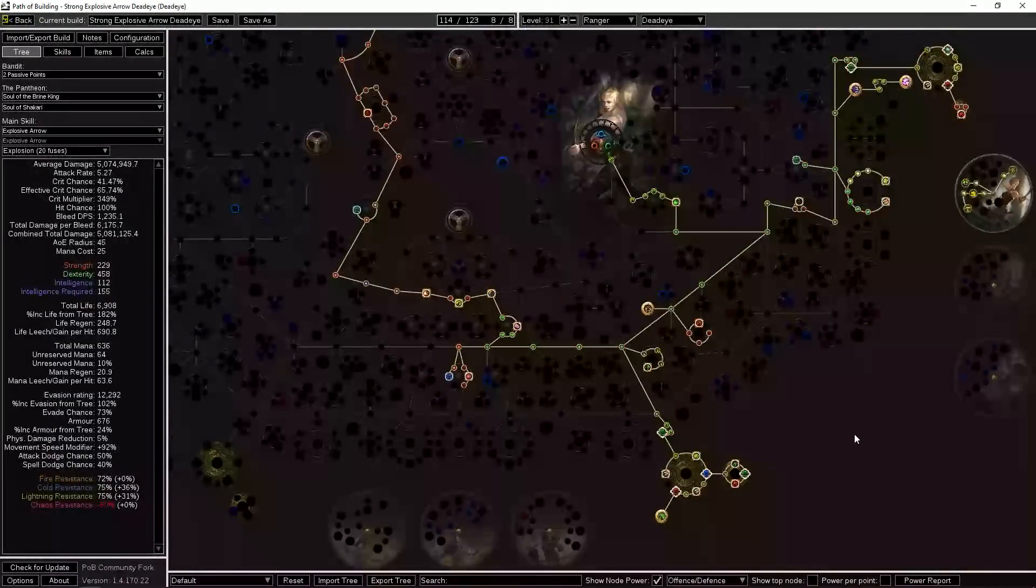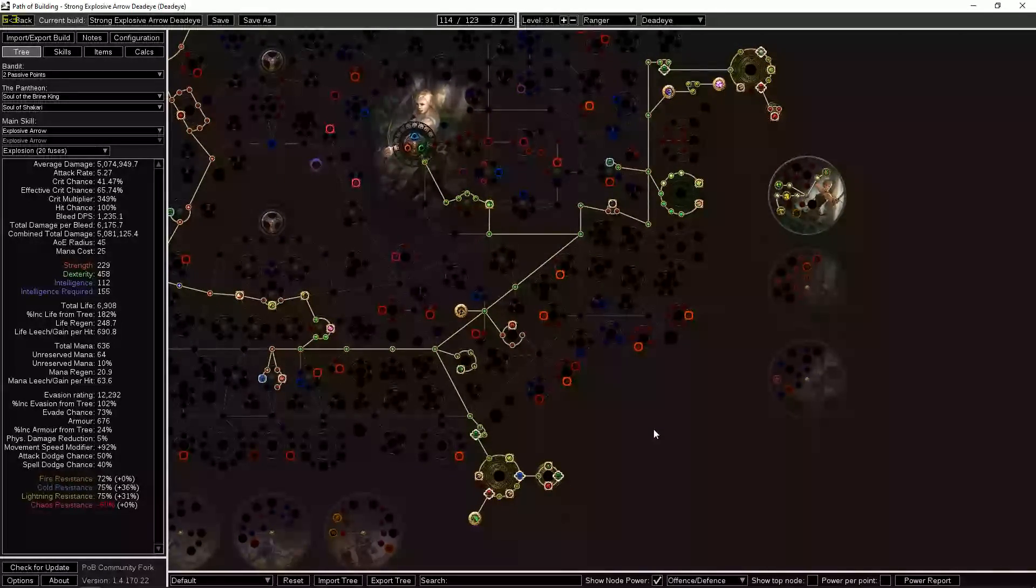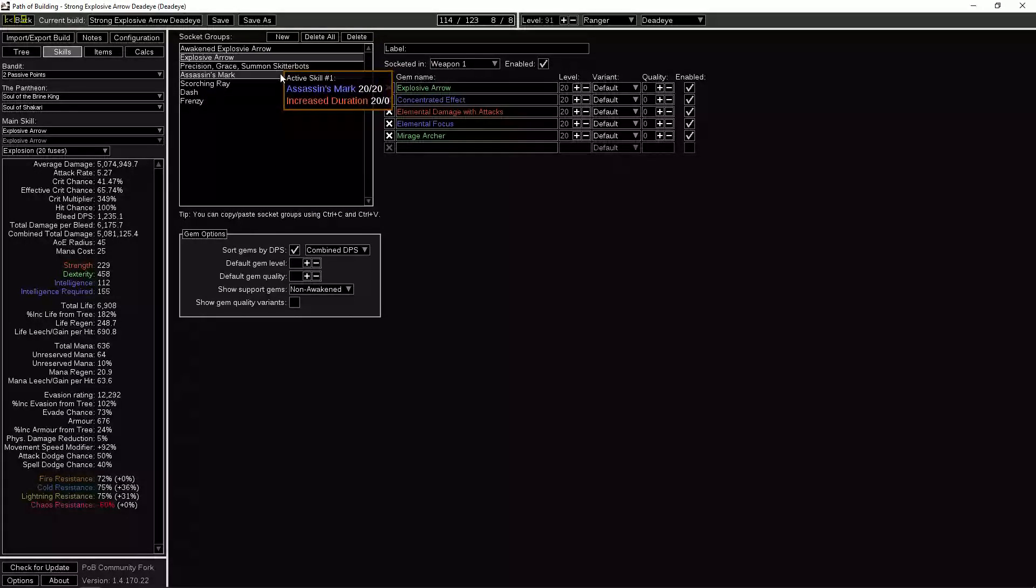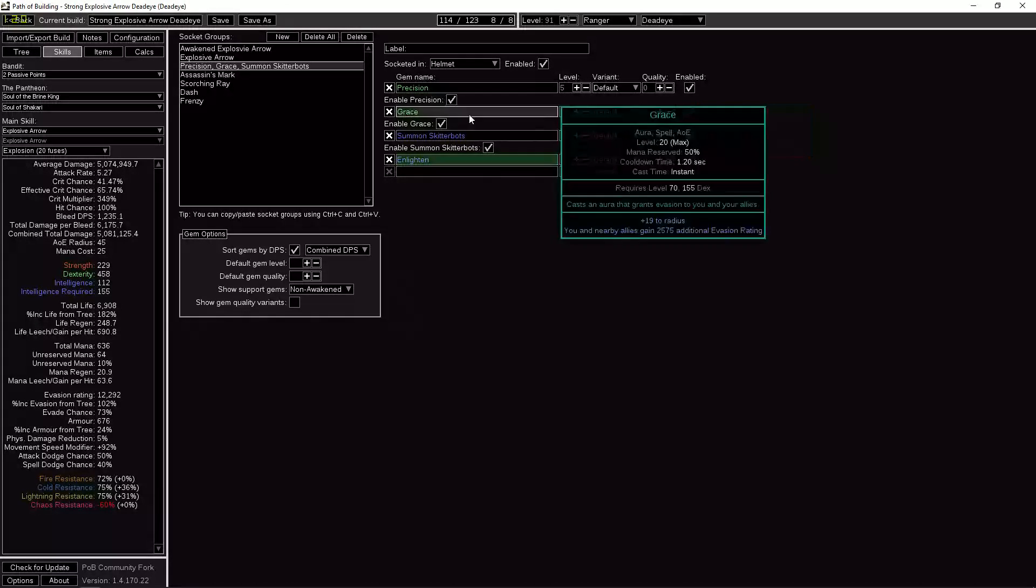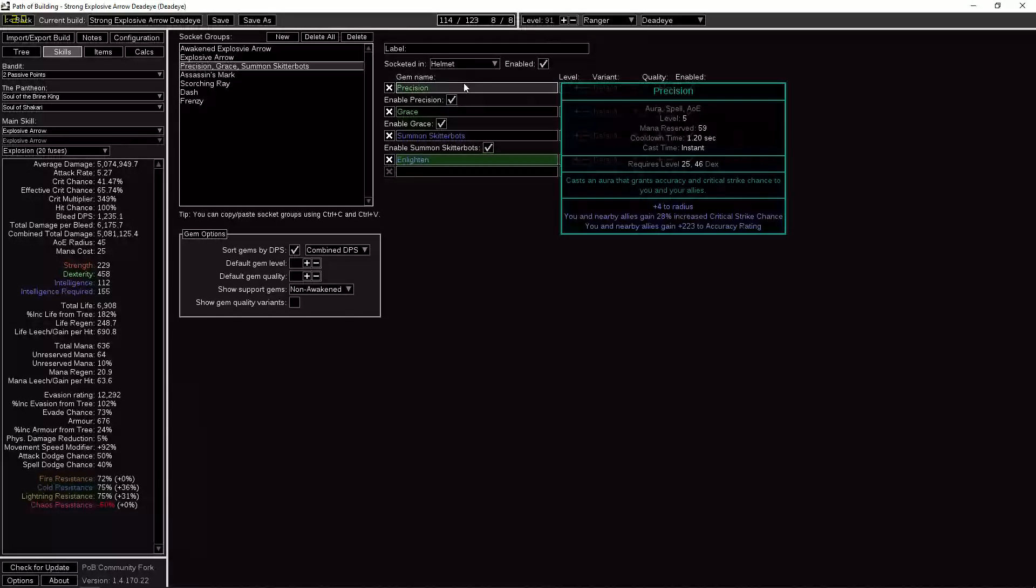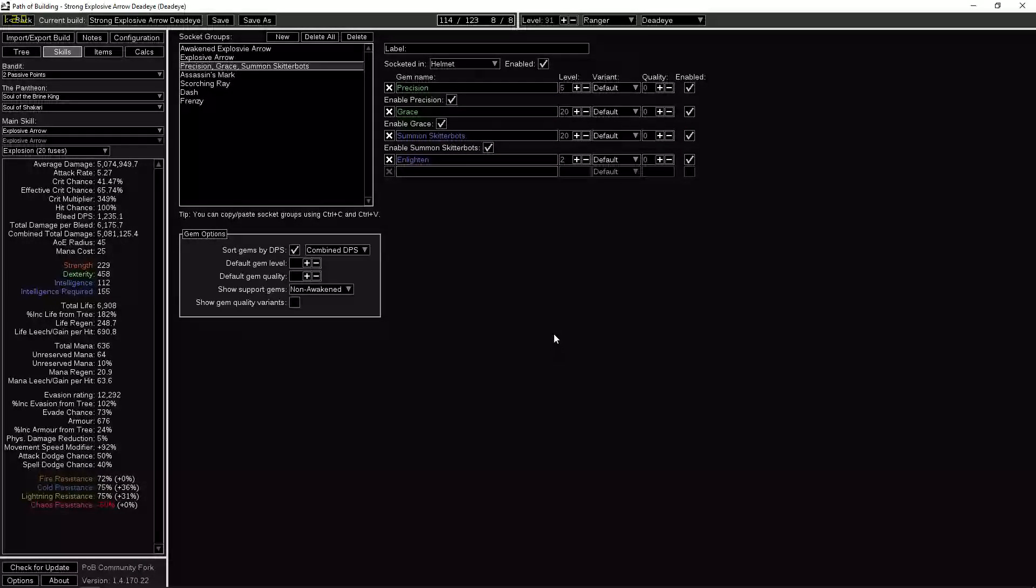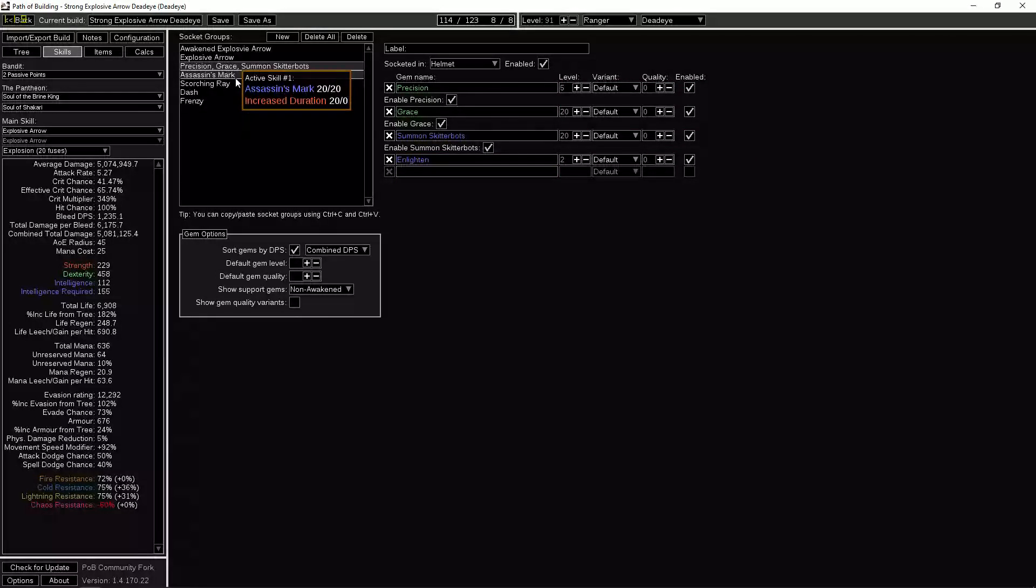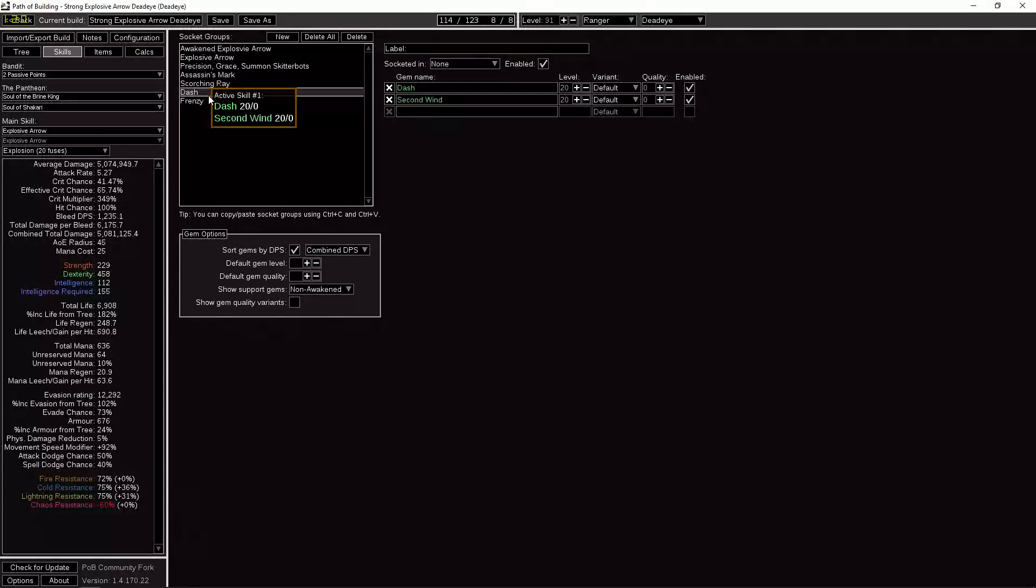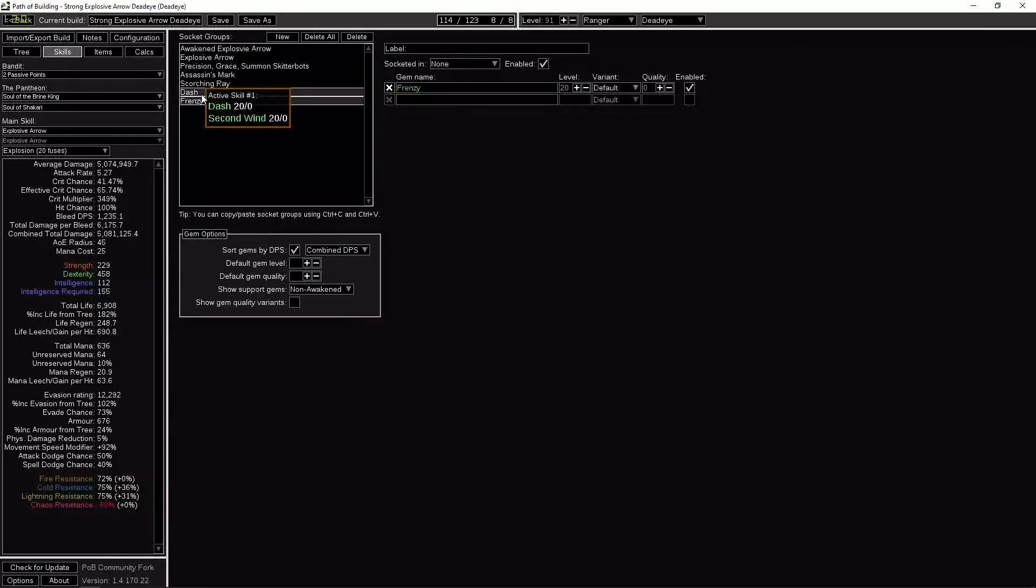Okay, so I think we've covered most of it. Let me just look and see if there's anything else we need to talk about. I haven't put a huge amount of time thinking about all the skills and stuff, but basically you're probably going to want to run Grace because not getting hit is just a very big deal in this build. We run Precision and Skitterbots for some extra damage. We have an Enlighten in here—you don't even have to run that, you can run a lower level Precision. We have an Assassin's Mark that we can self-cast, a Scorching Ray to lower elemental resist. We have Frenzy to gain Frenzy charges and Dash to move around. So that's what I've thought of so far.